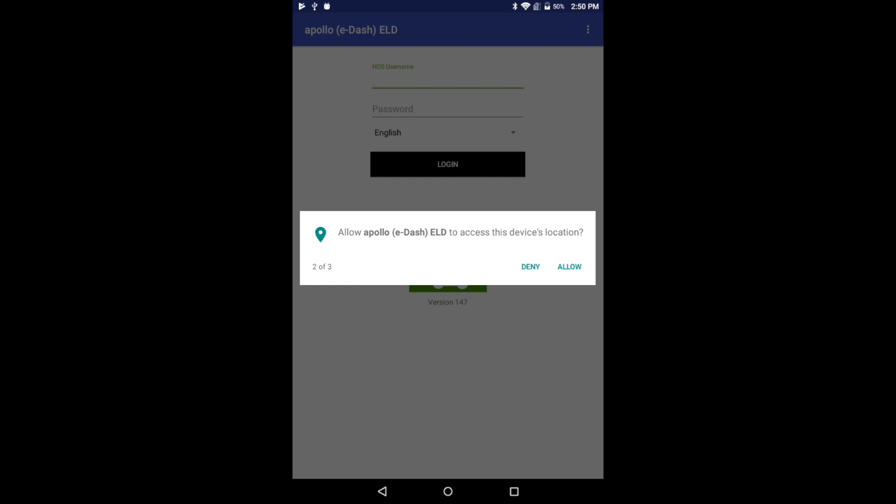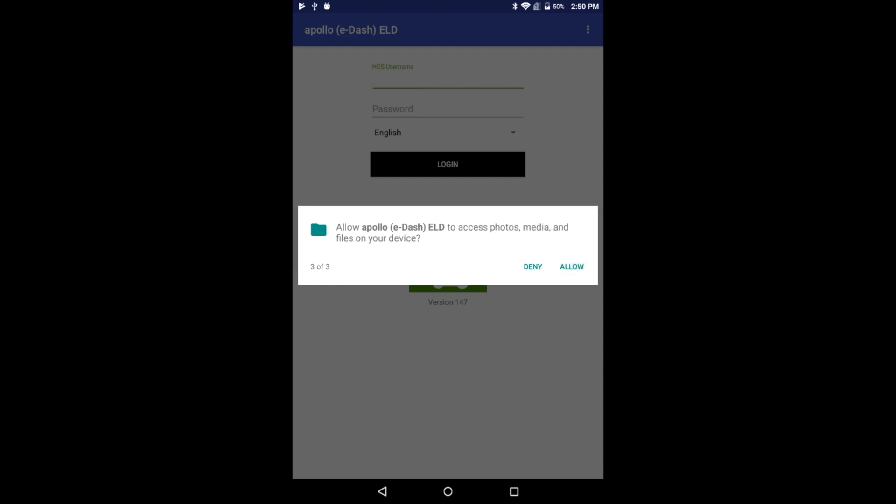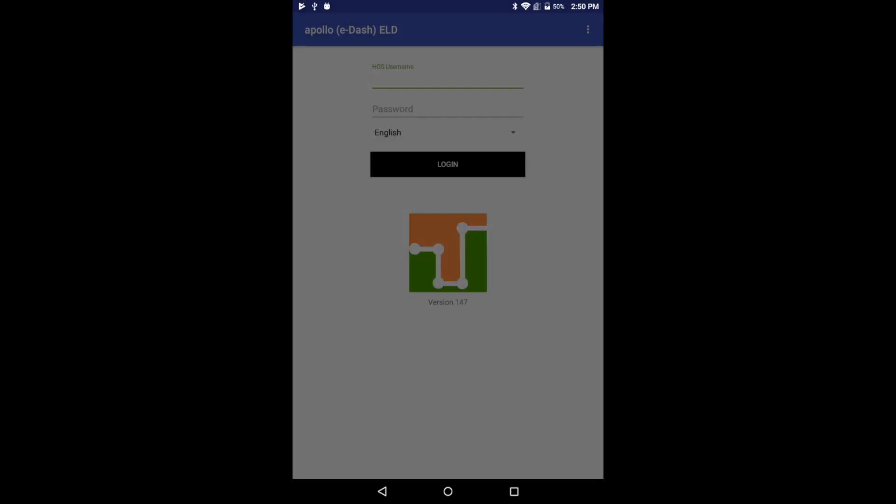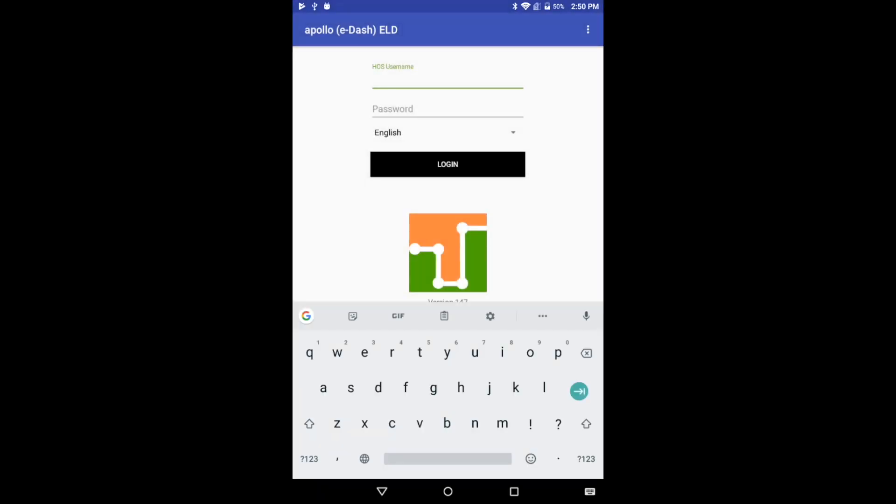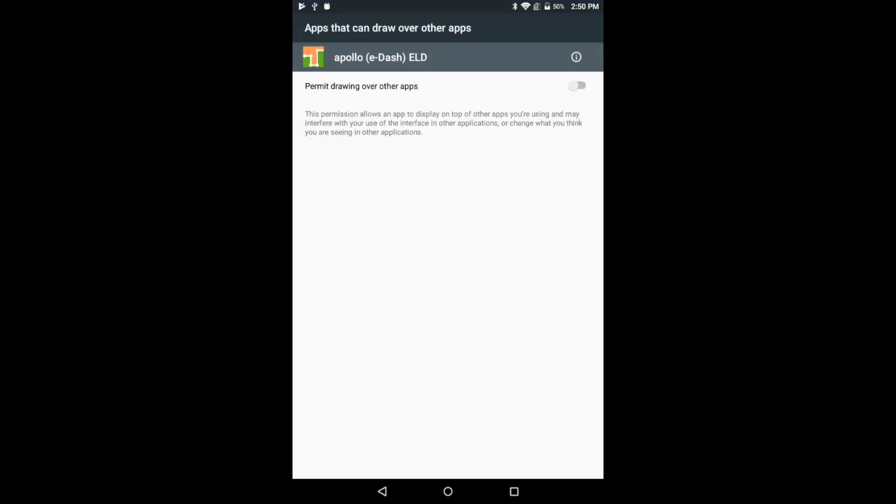Once the app has been installed, you need to grant all permissions by tapping on Allow. You also need to grant application overlay permissions.